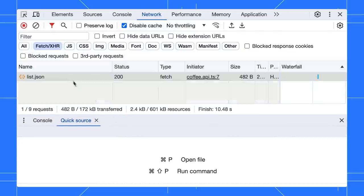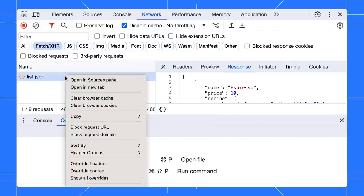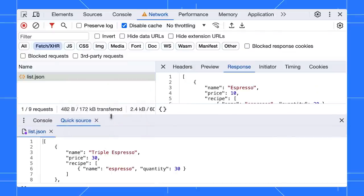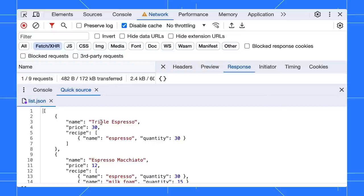Now, if you right-click and override a request, it will not redirect you to the Sources panel. Instead, you can edit it right in the Quick Source tab without leaving the Network panel.